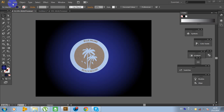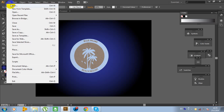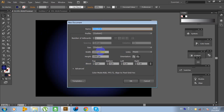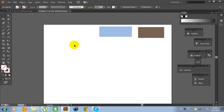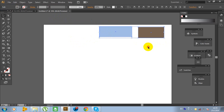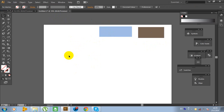First, create a new document. Click on the file, click on new and use this size for your document. I already created a new document. Those are the two color codes that I will use for this logo. I will type the color codes in the video description. So, let's get started.